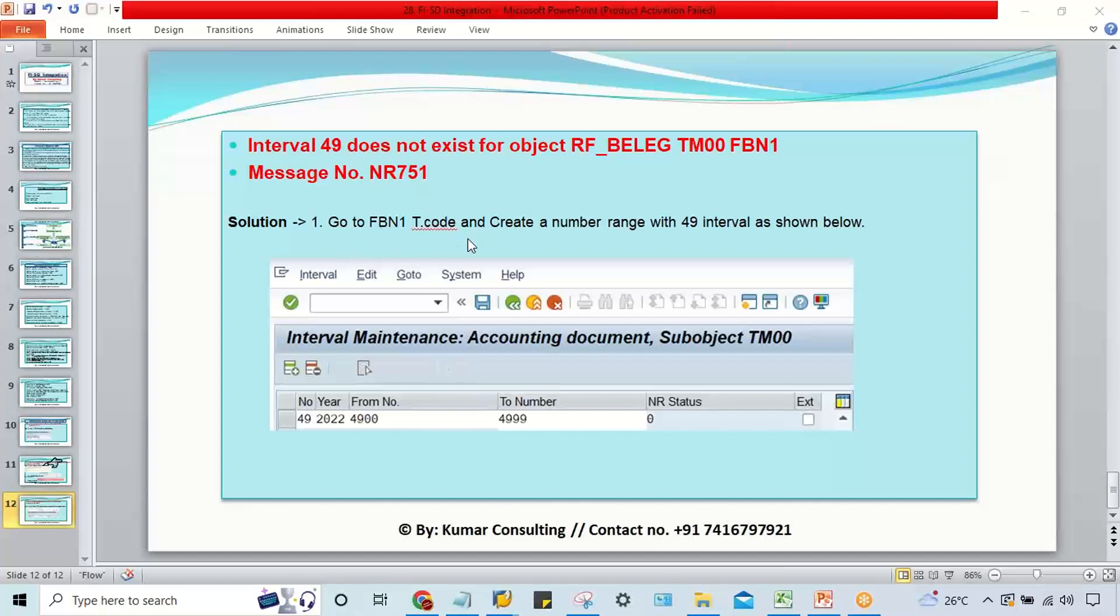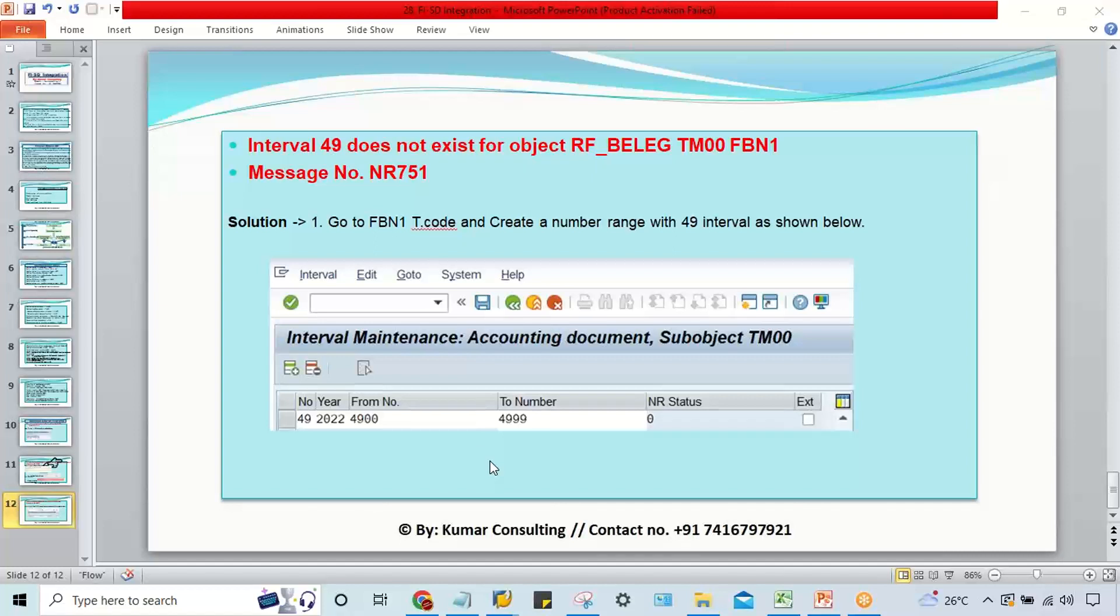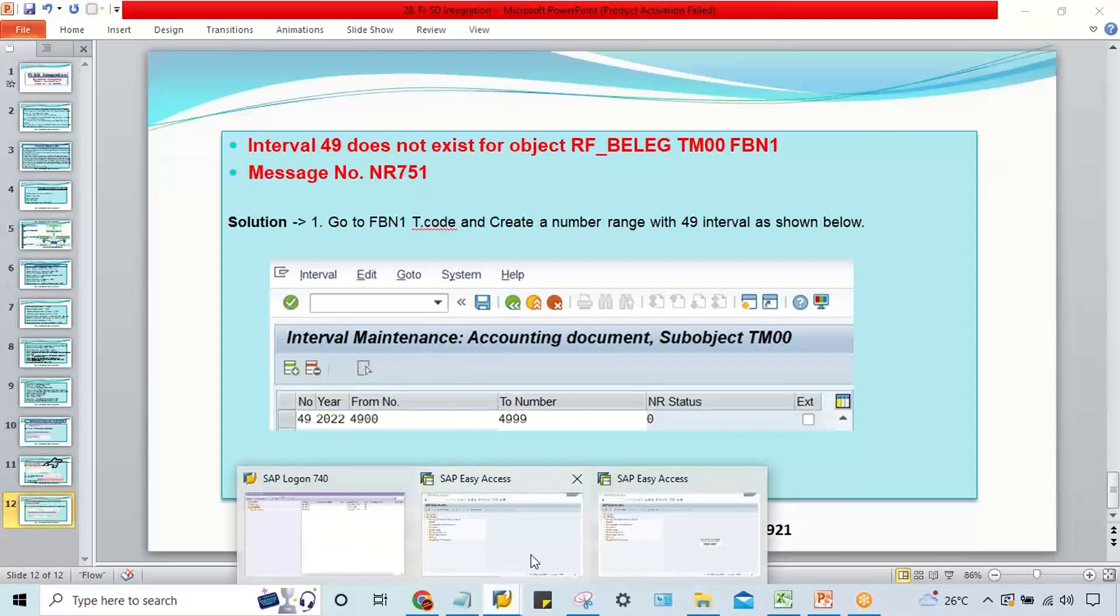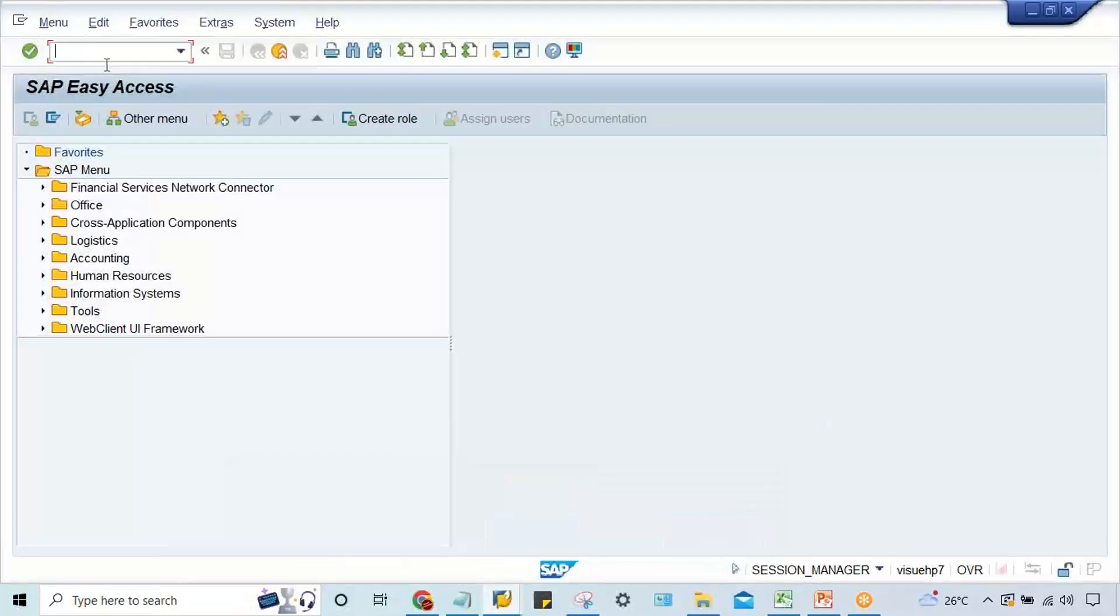What I suggest here is go to FBN1 T-code and create this number range. Or from the document type side, you can change the number range - whatever existing number range you have, you can replace it with 49. If you have created 01, then you can assign 01 against the document type.